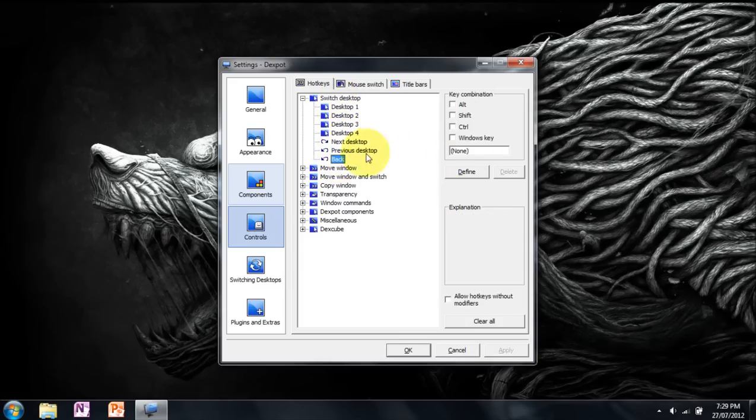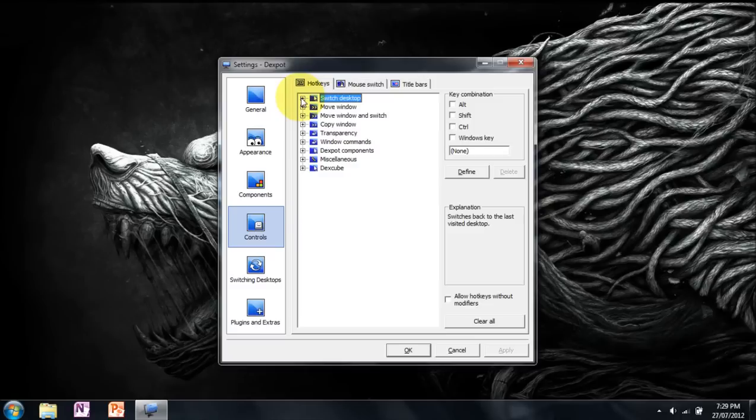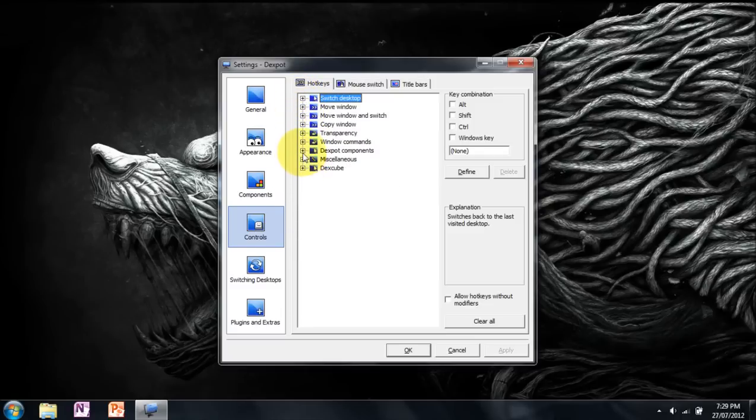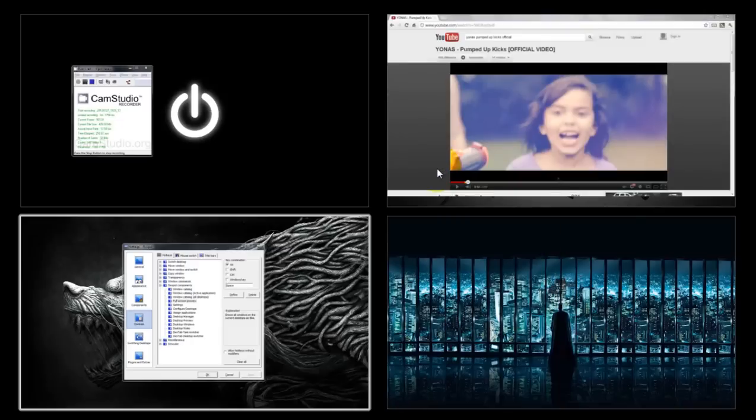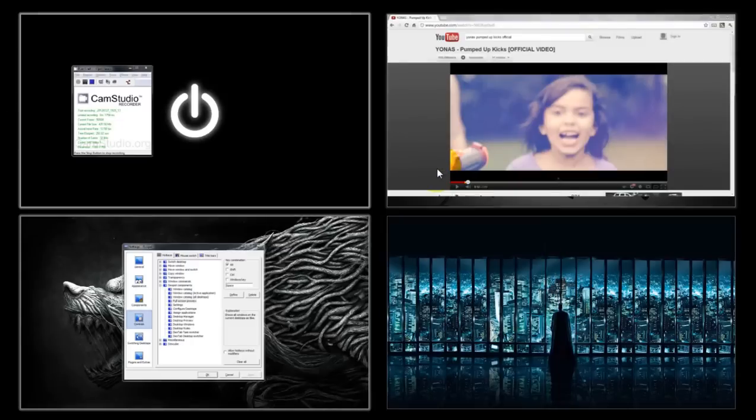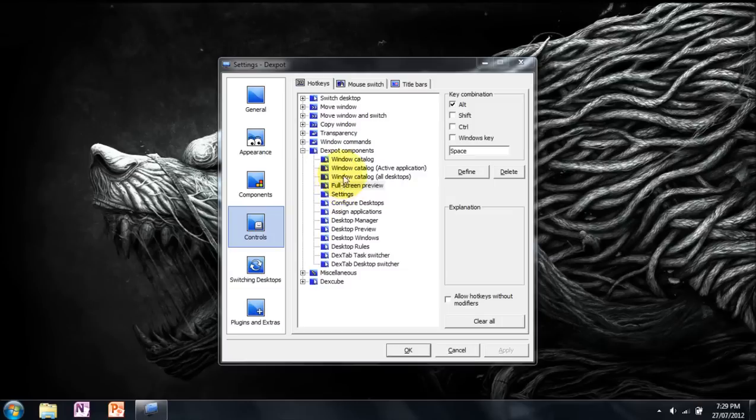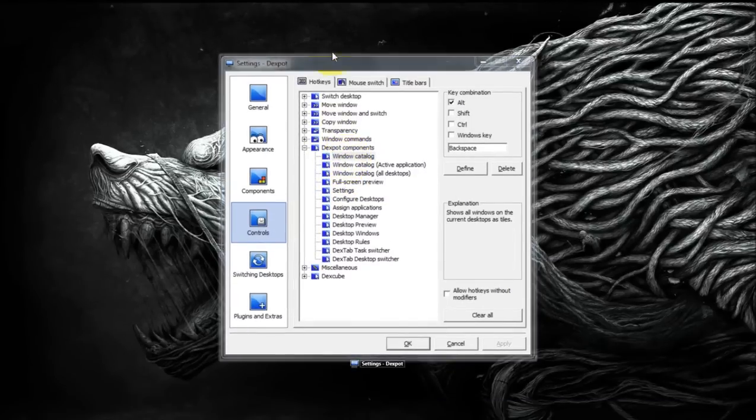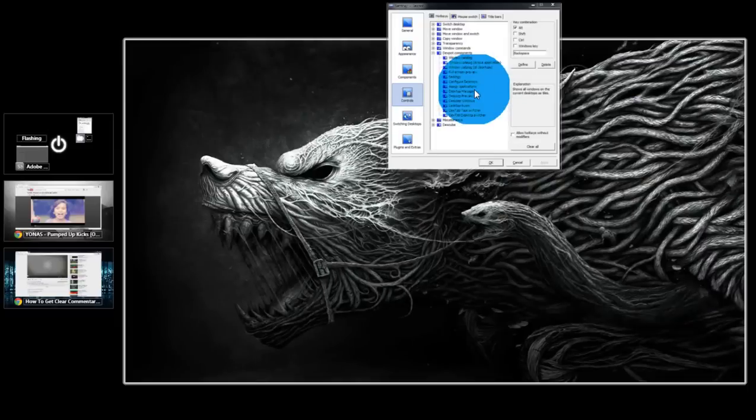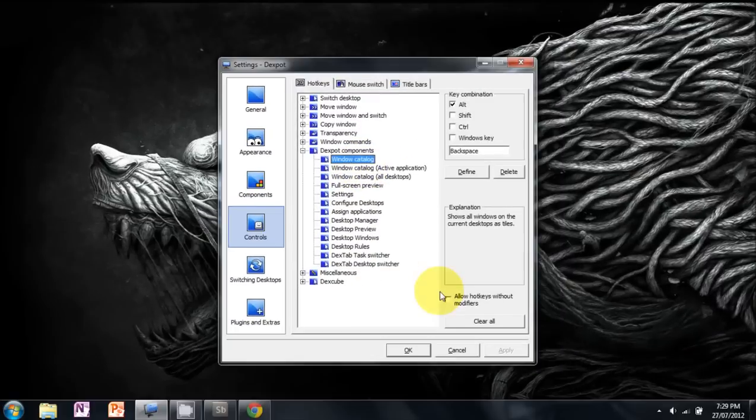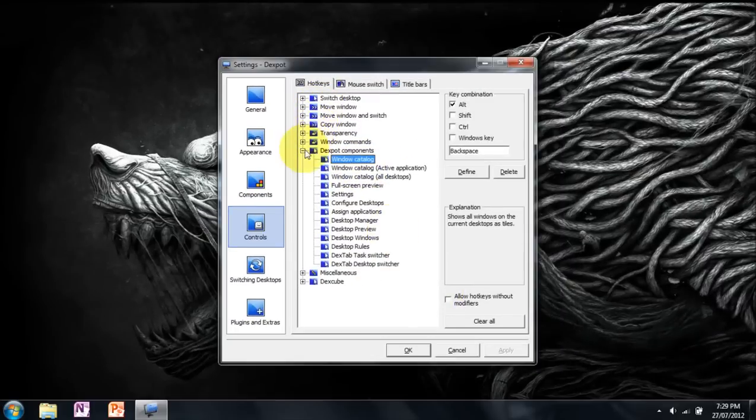ALT back just takes you back to the previous desktop you're on. I didn't use a hotkey because I never use it. Another one I set a hotkey for was full screen preview, I changed to ALT space, which means if I press ALT space I can easily go to this view. I also set a hotkey for Windows catalog which is ALT backspace, which is just this thing again. Everything else I didn't set a hotkey for because I have no use for it.